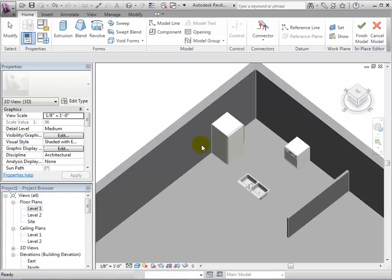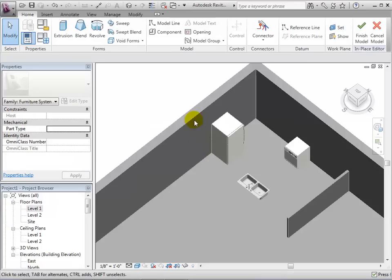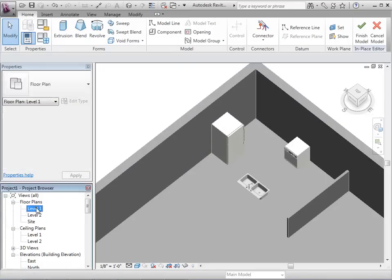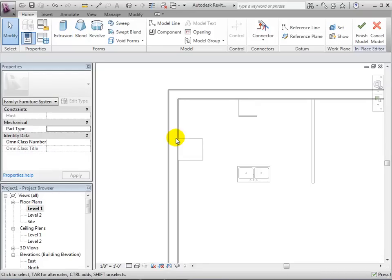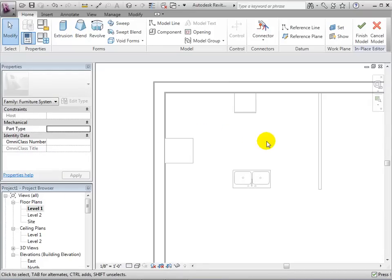Now in this mode, notice that we are unable to select any other components that are in the model. We are now ready to create forms for our model in-place component.